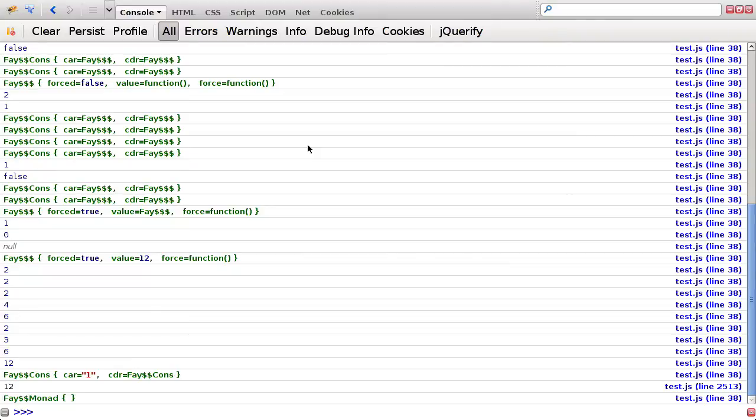What we're looking for is what's going on with this summation over this mapping of this list. How is Fay mapping over this infinite list and then taking just some of the elements and summing them up. And presumably the only way to do that is by just forcing the values from the list that we need.